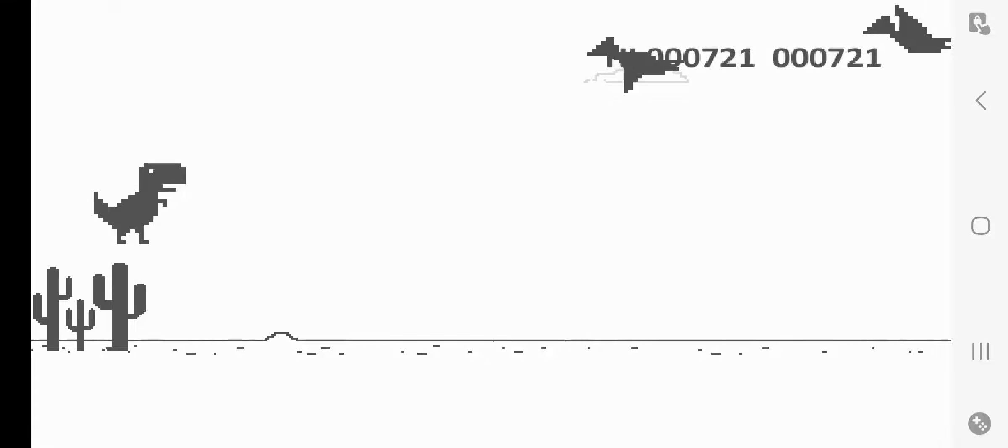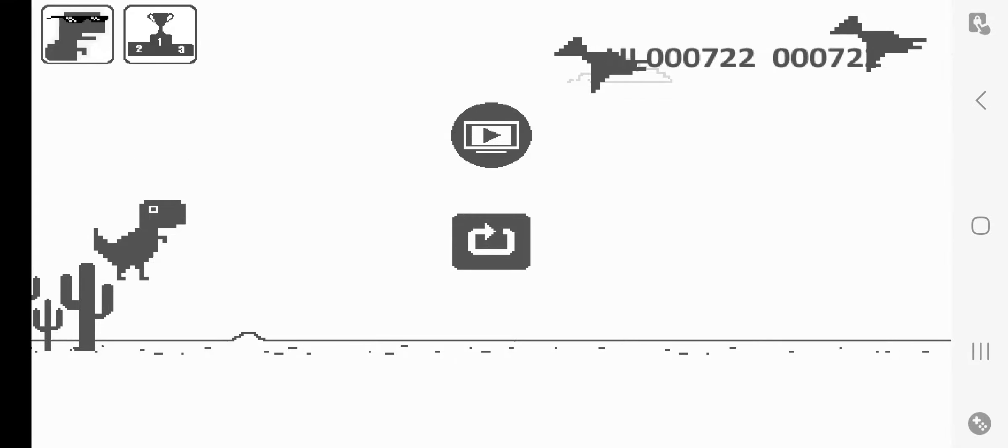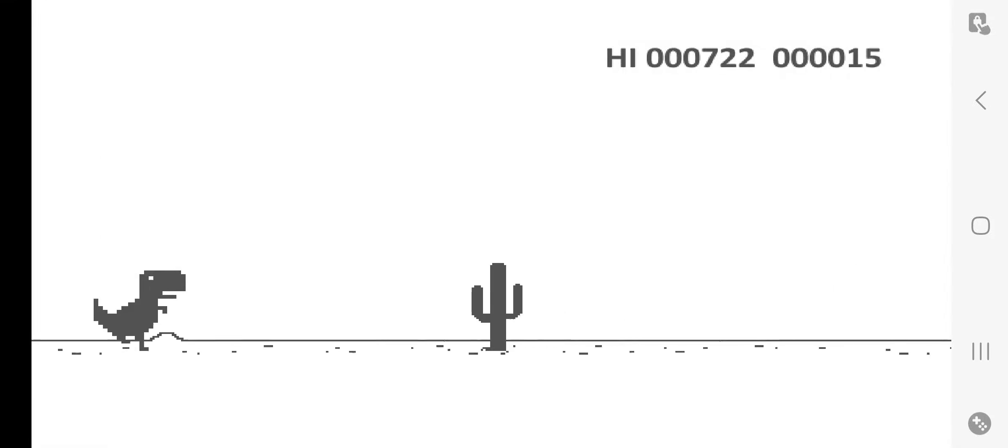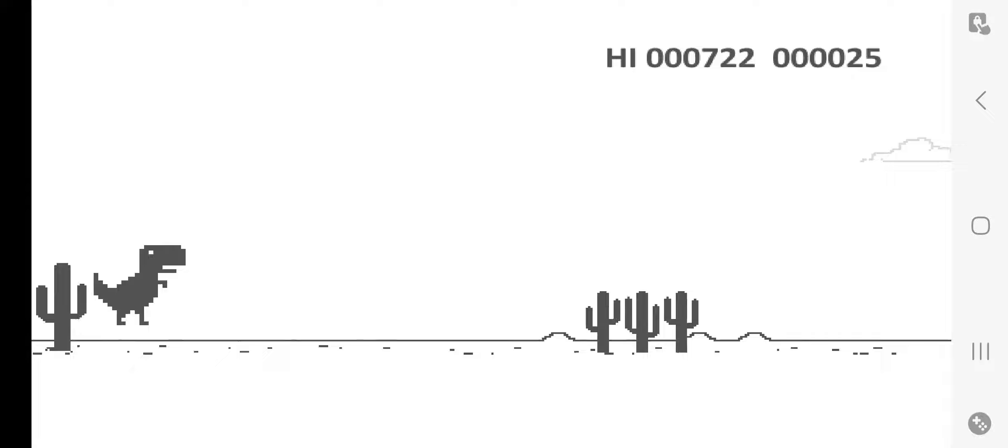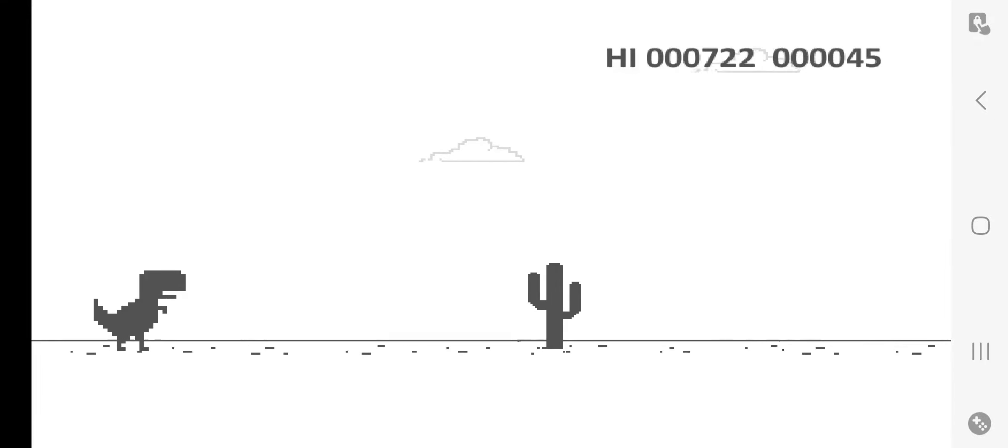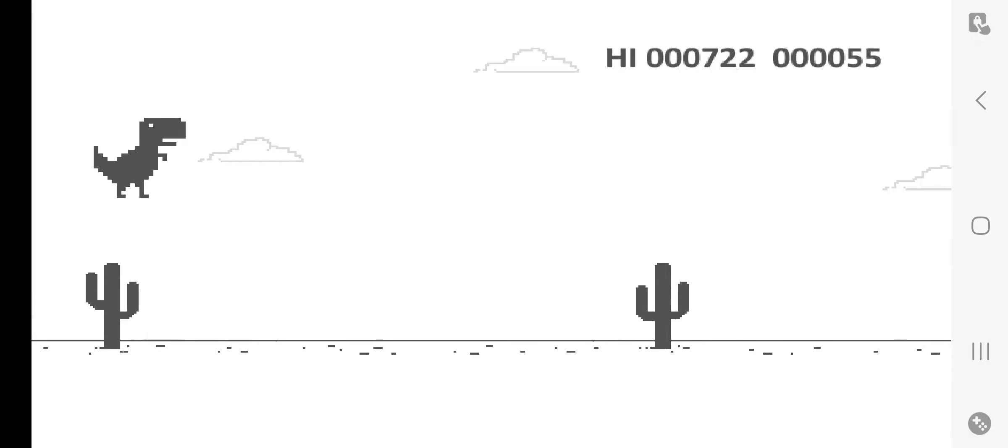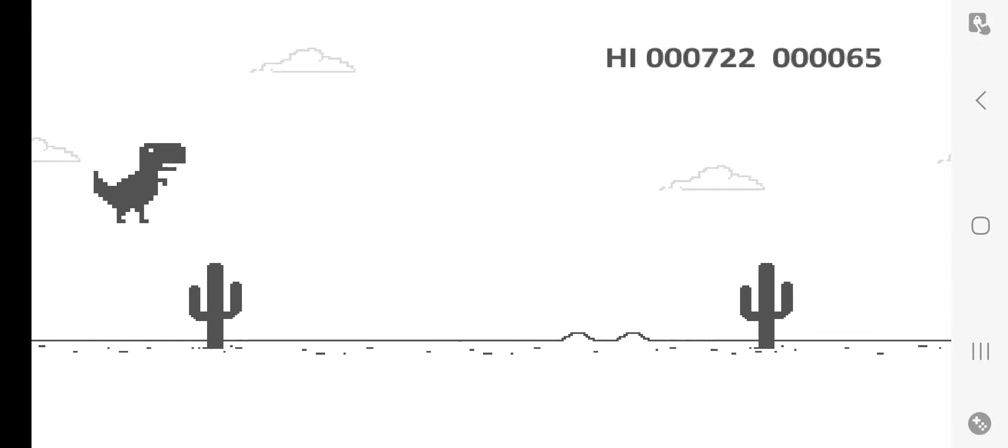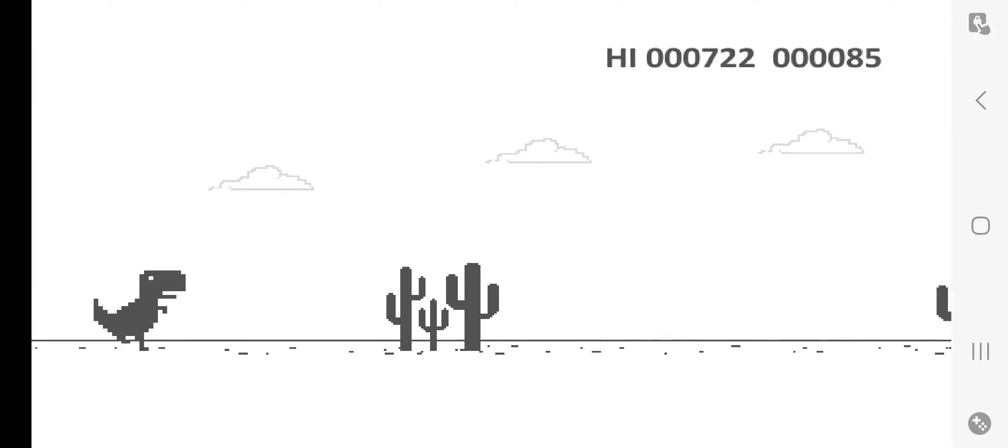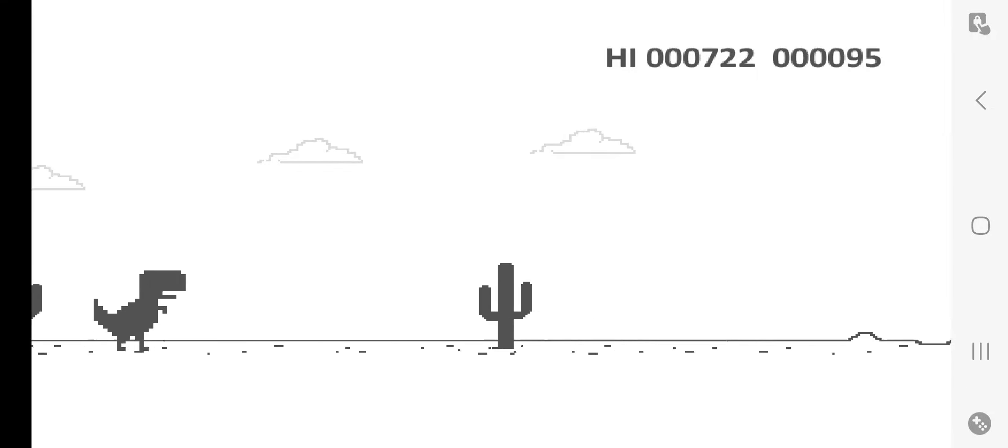Or if not - damn it! Or if not, I want at least over a thousand before this video ends. I know I can do it.